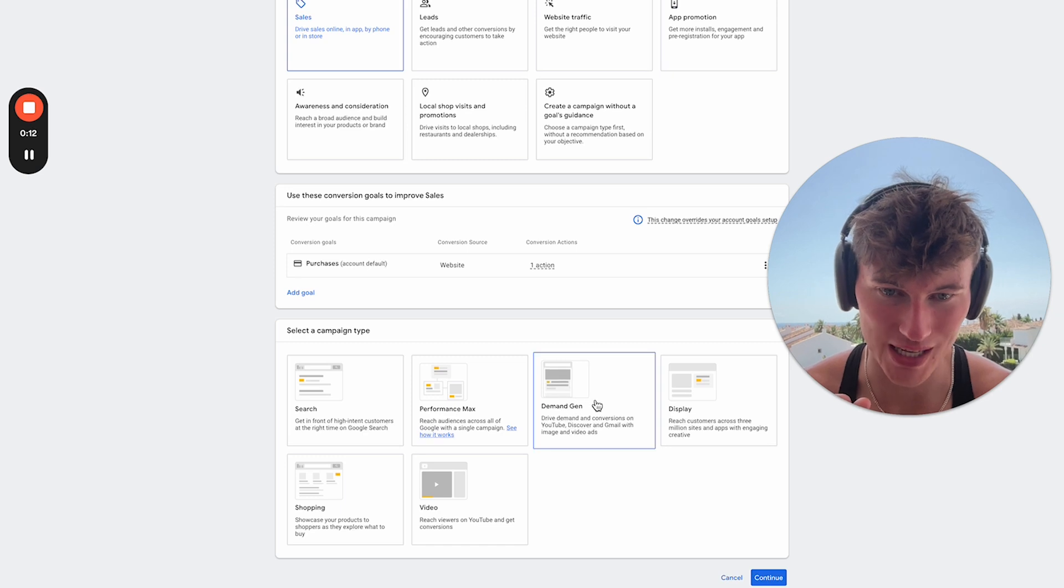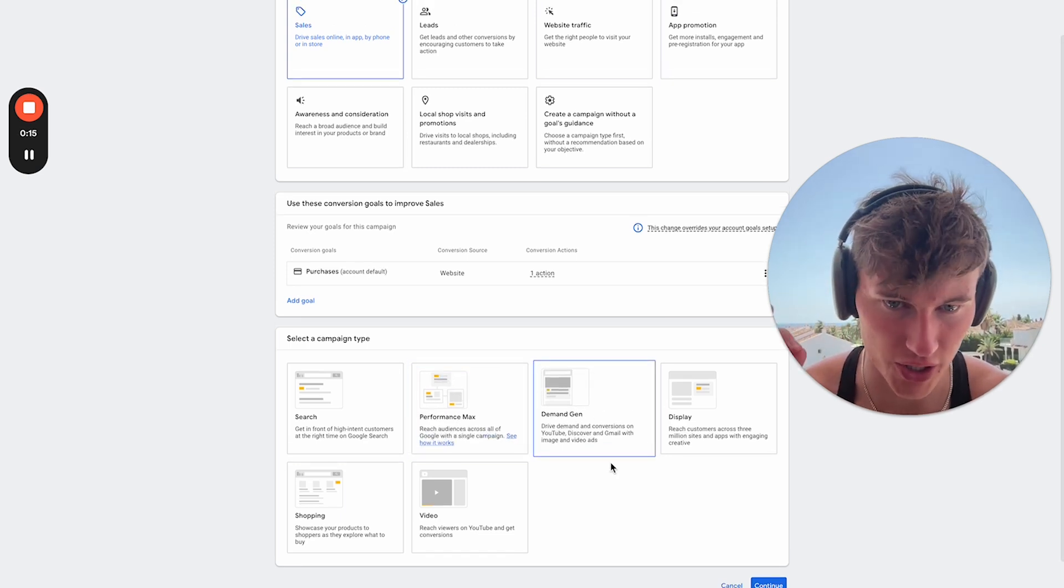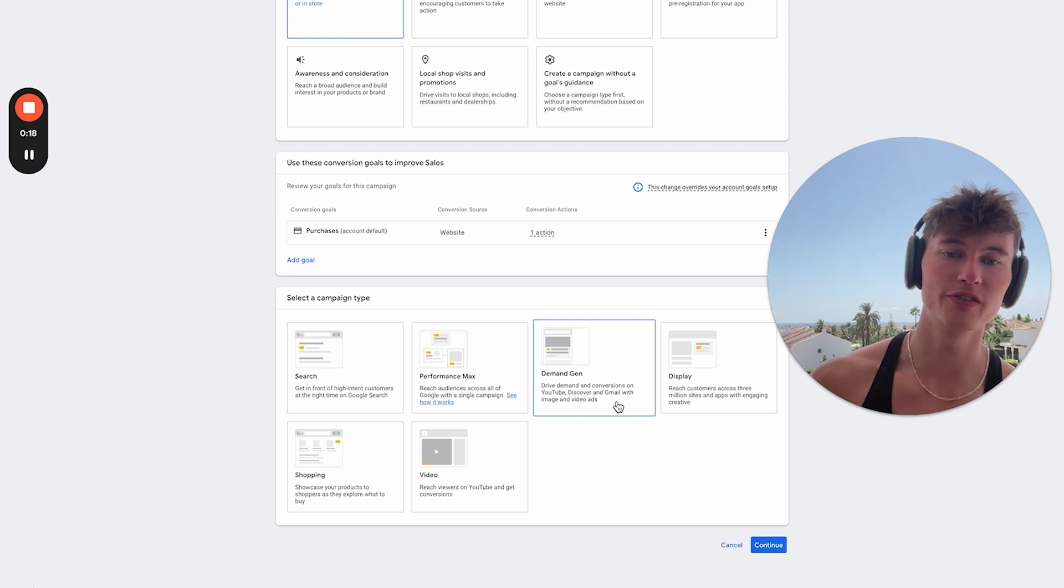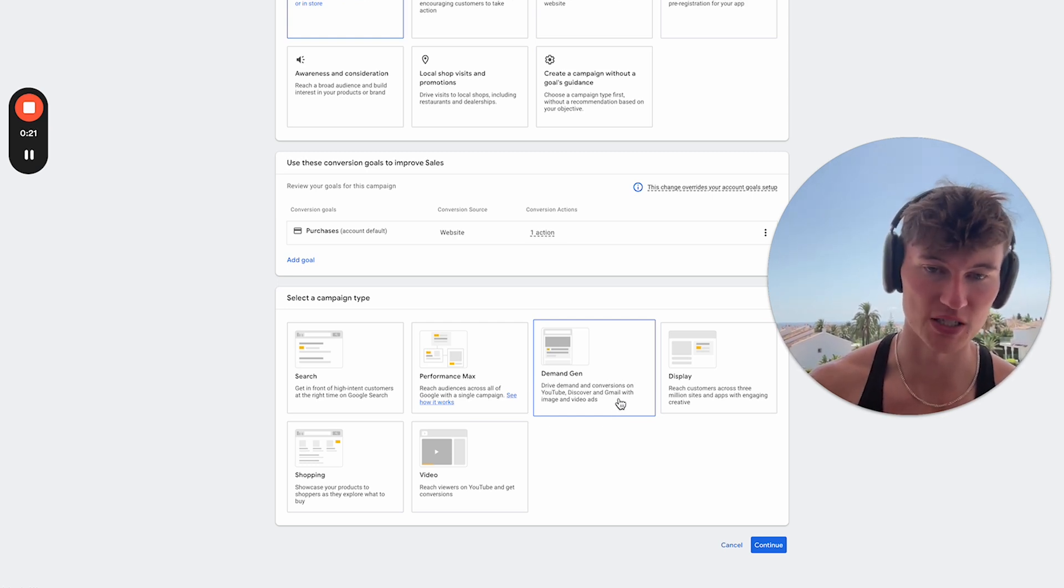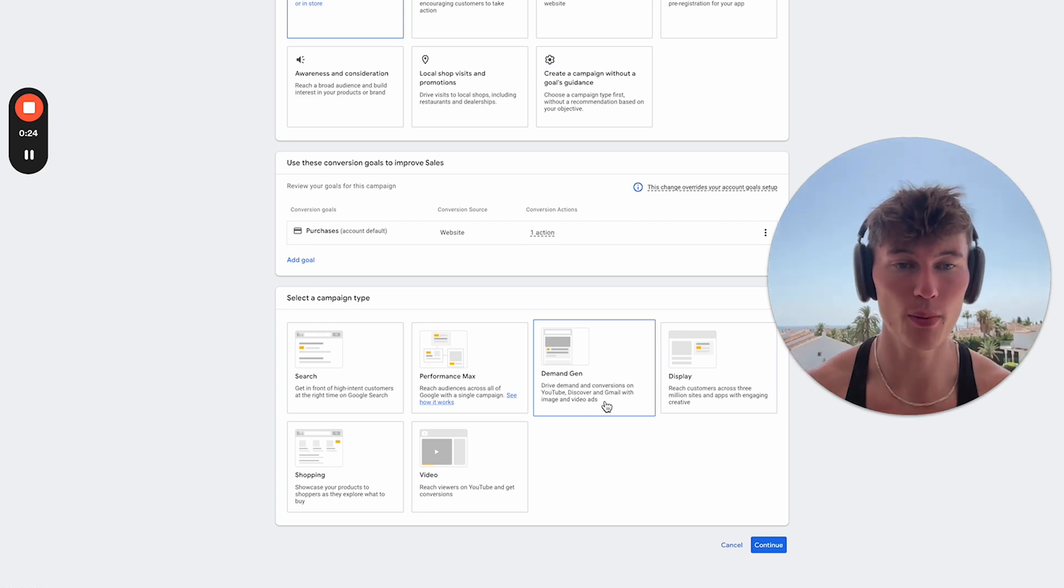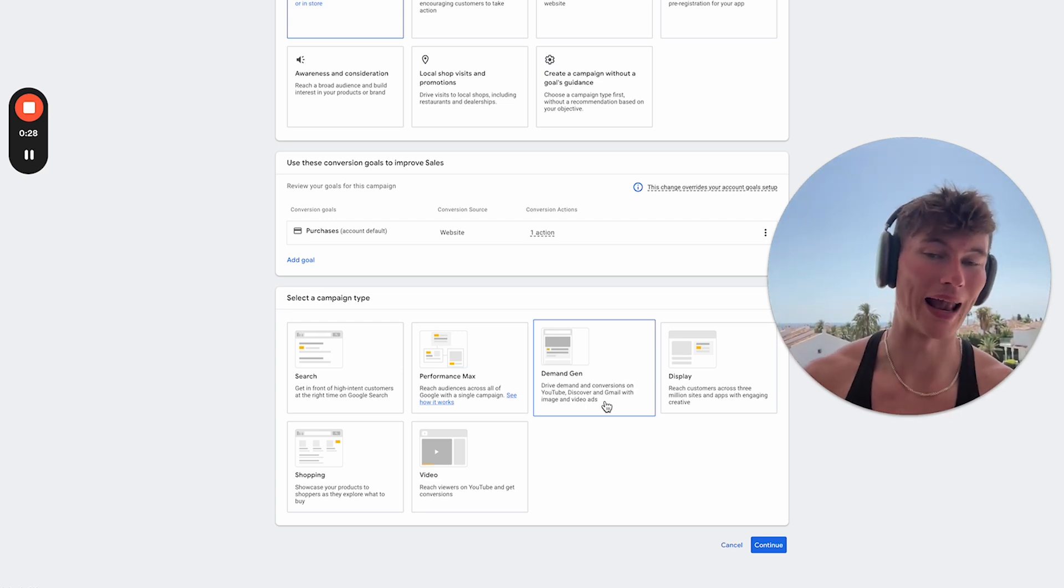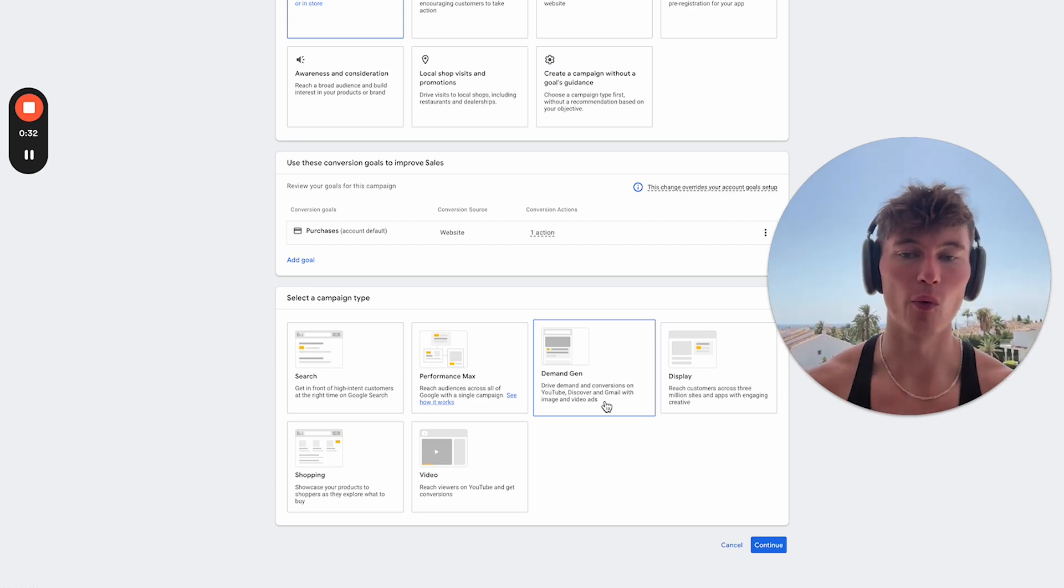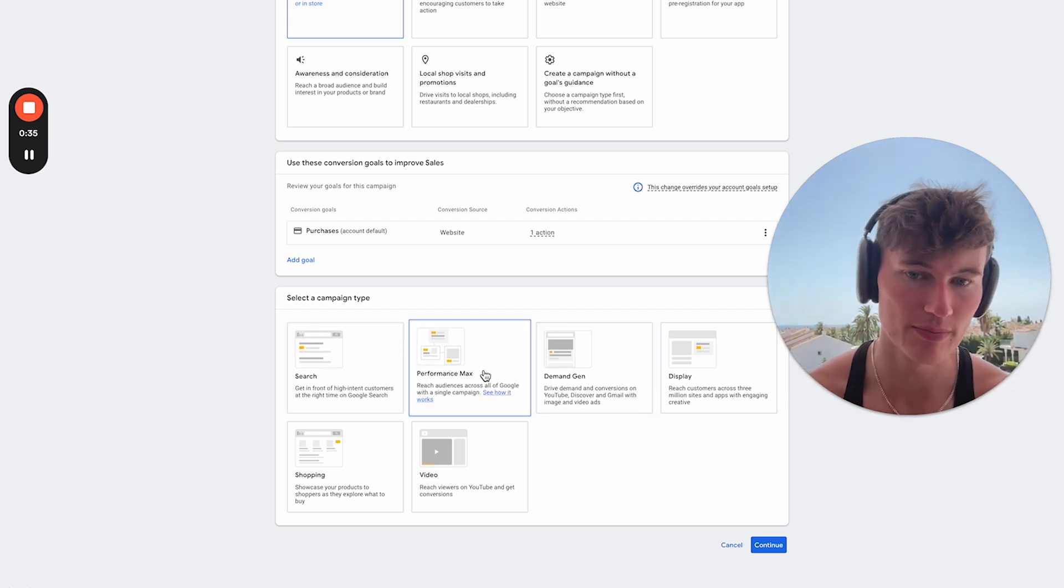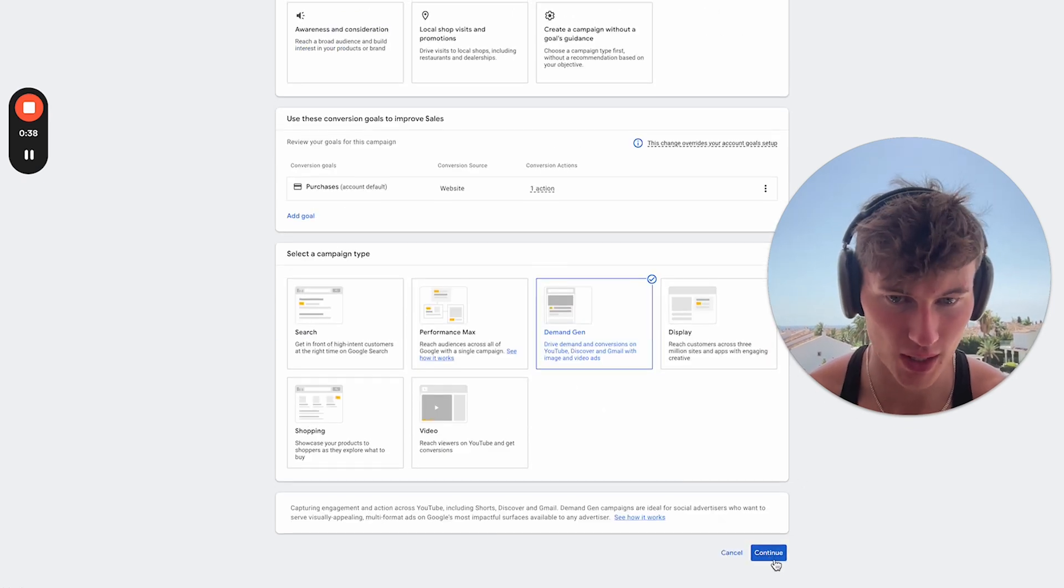So now we're going to have the option to select DemandGen. We've got search, PMex, display, shopping, video, but DemandGen is what we want here. And this is a campaign type that is designed to drive demand and conversions on YouTube, Discovery, Gmail, specifically with image and video ads. So it's a very top of funnel campaign type. It's here to compete with the likes of Meta, the likes of TikTok, and it's going to allow you to generate top of funnel new customer awareness in a way that search can't, in a way that Performance Max can't. So that's what we're going to be choosing here. Let's go.